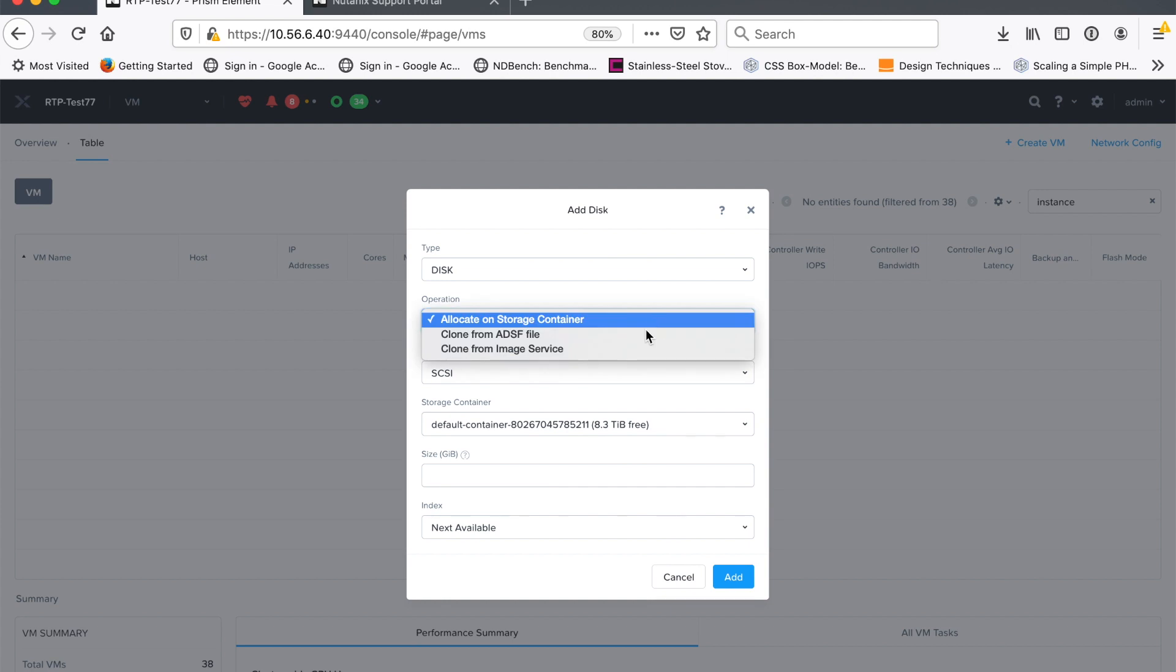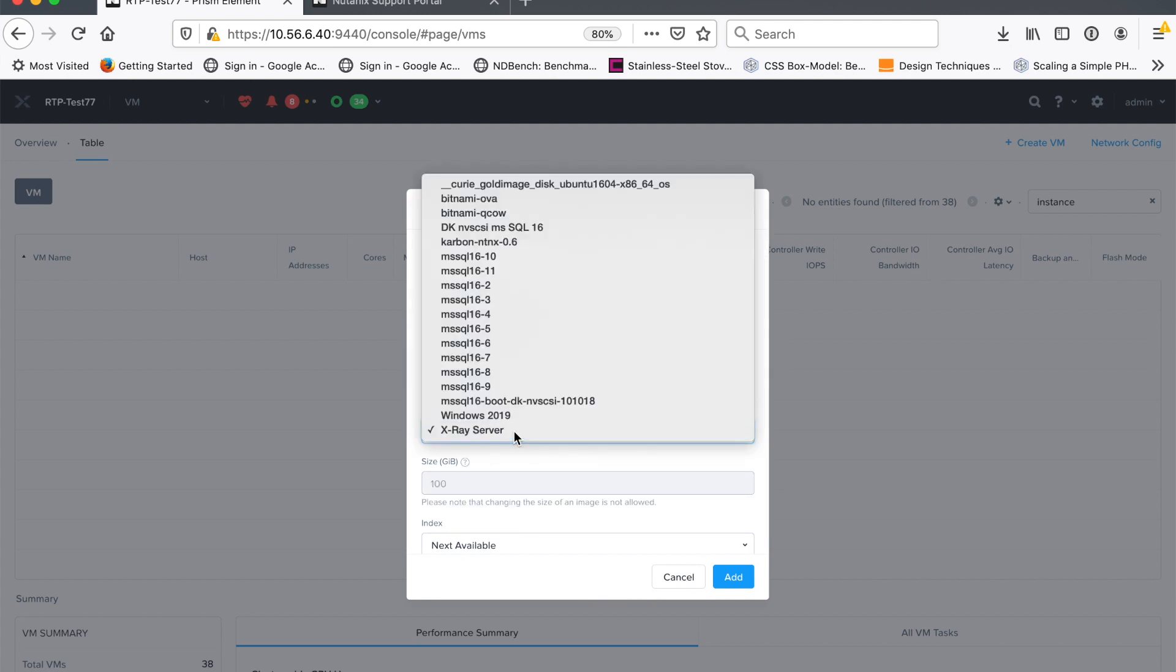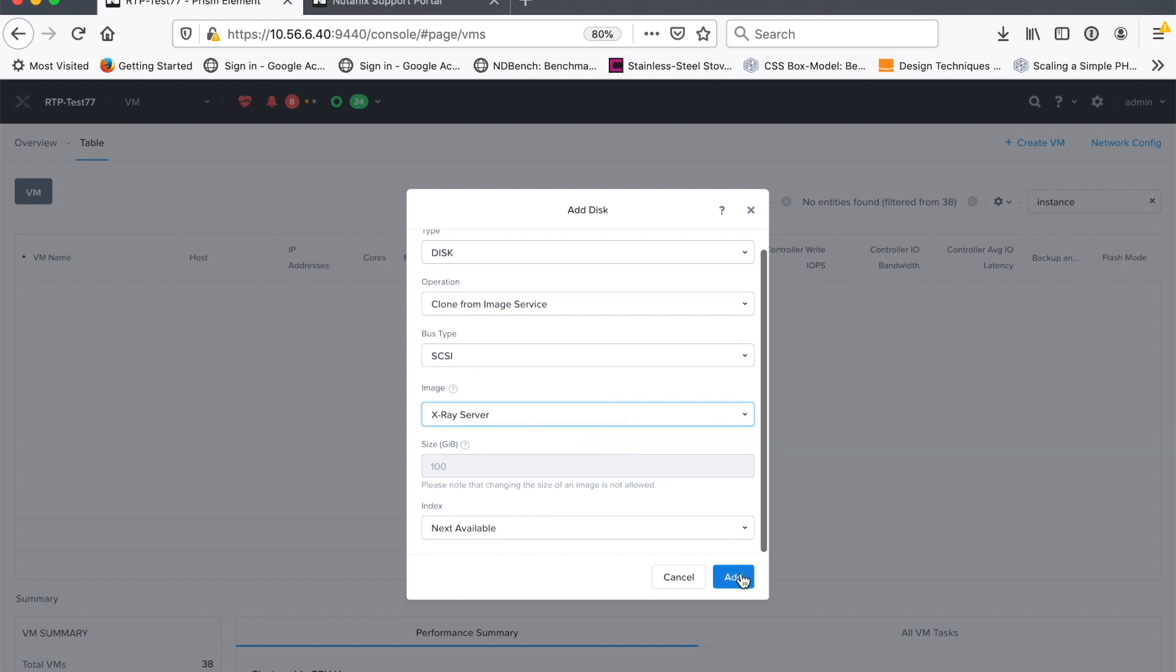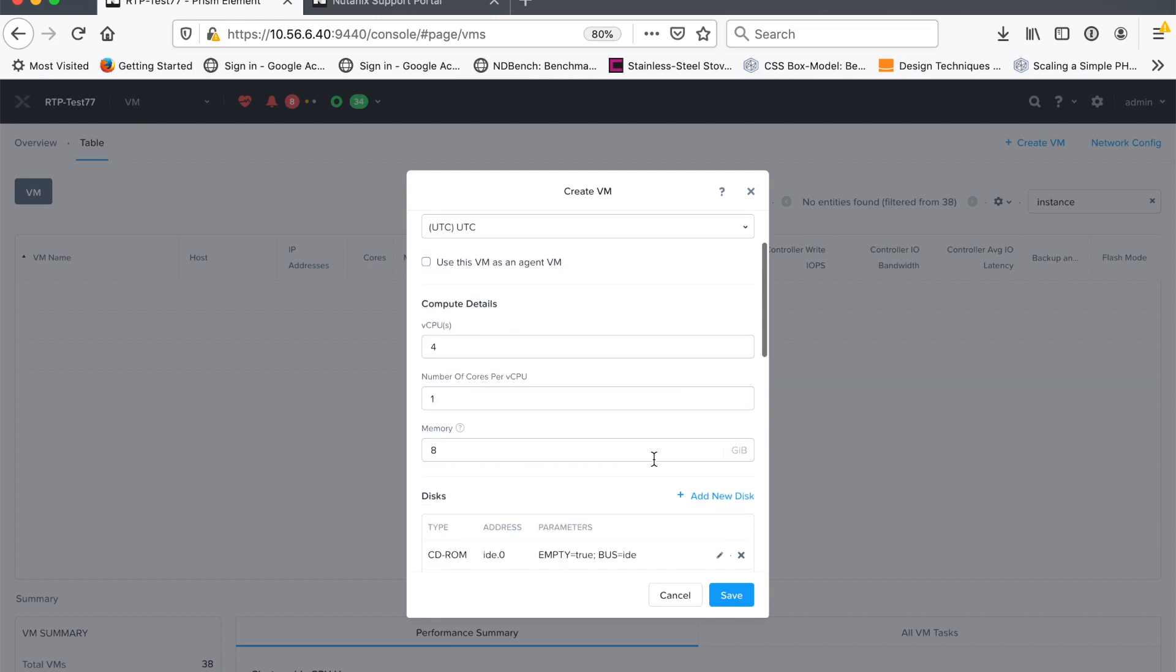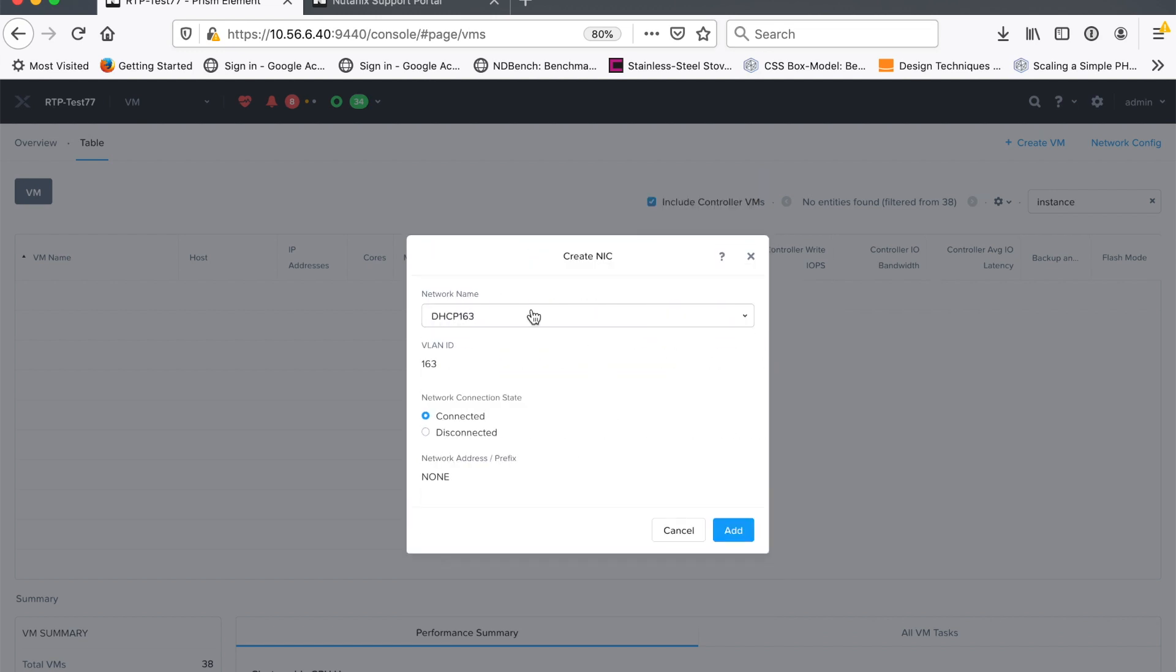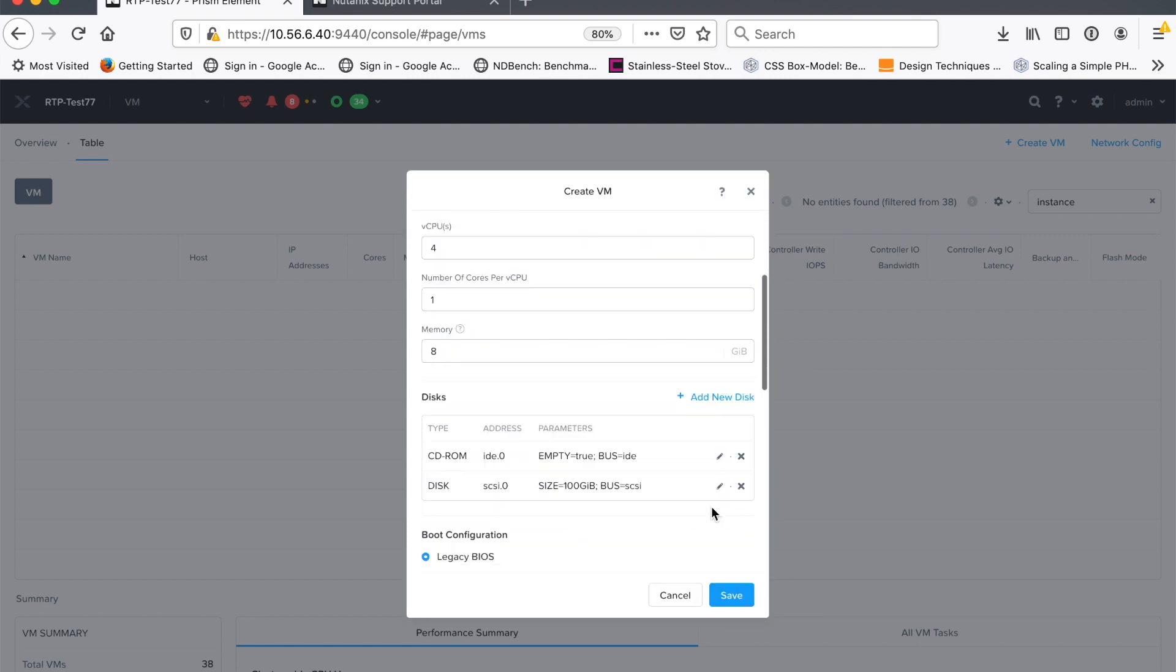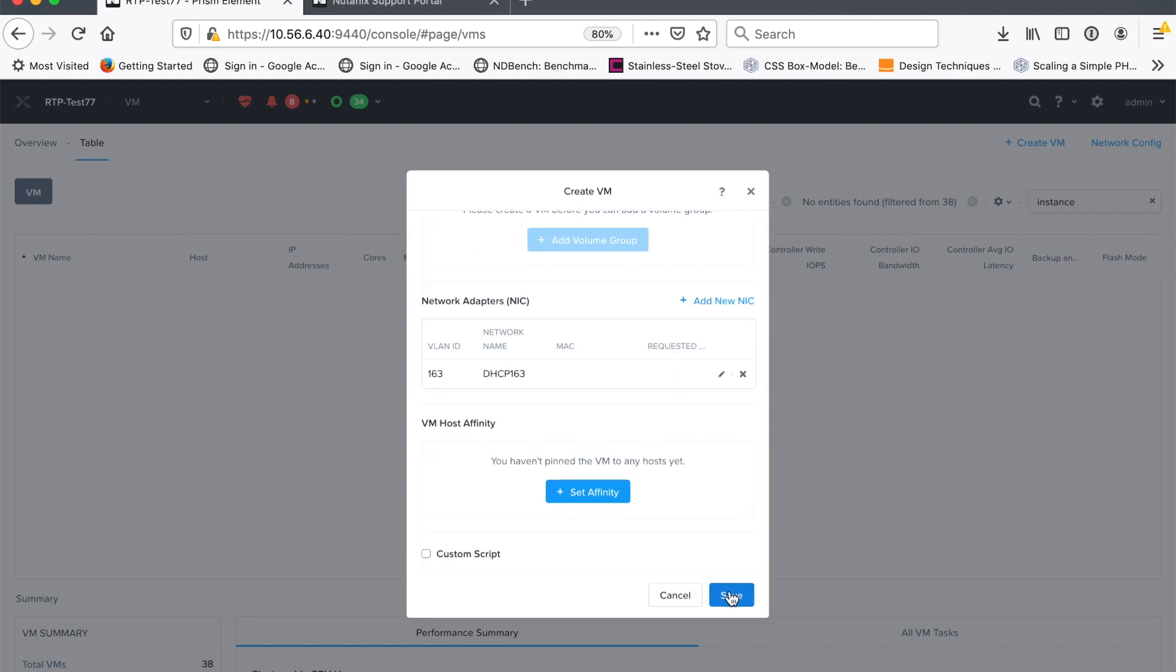And now what I'm doing here is I'm telling the X-Ray VM I'm creating what image to use as a boot disk basically. So I've chosen X-Ray server, this is the thing I downloaded previously and the last thing I have to do is add a network adapter so that I can actually talk to this thing from the outside world. So add that, save it off.